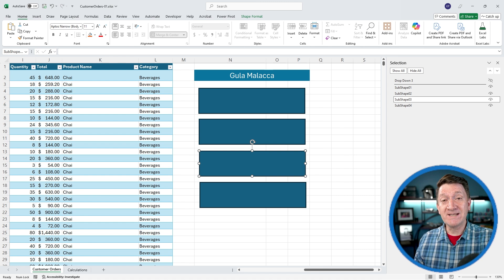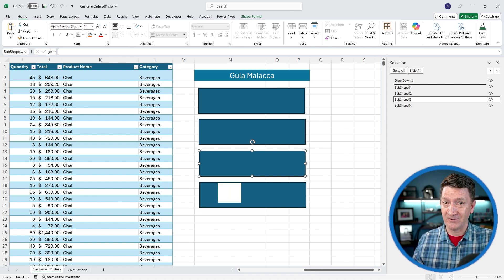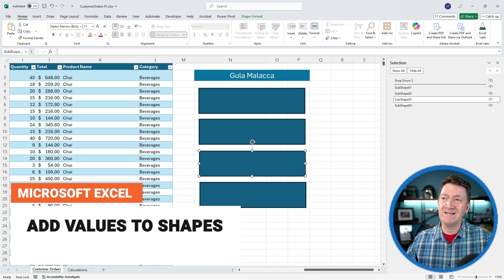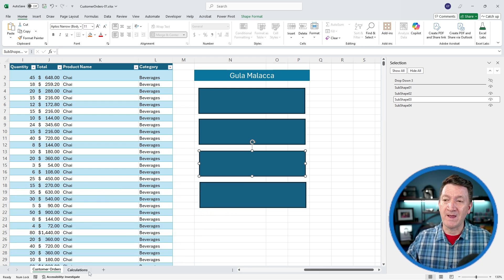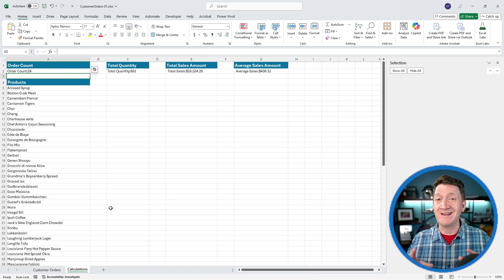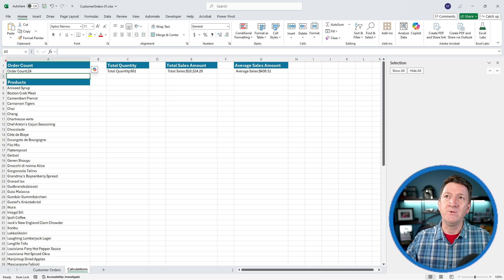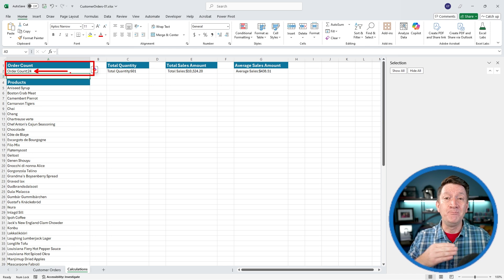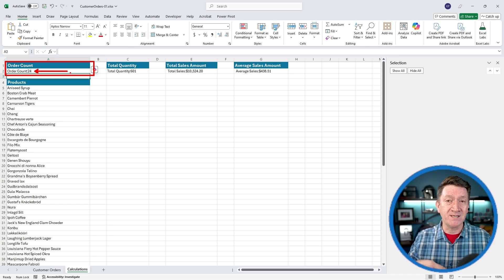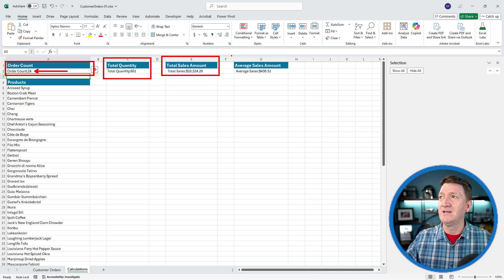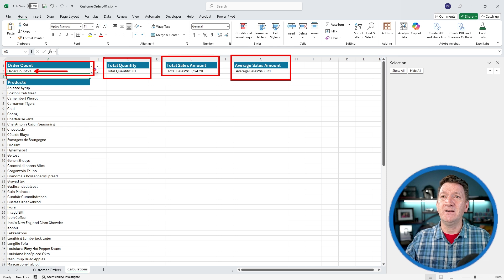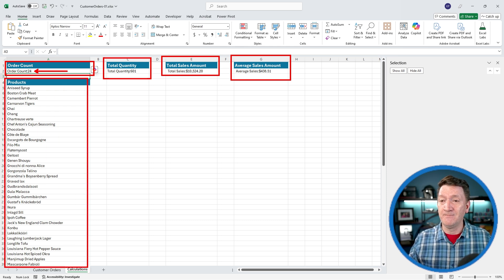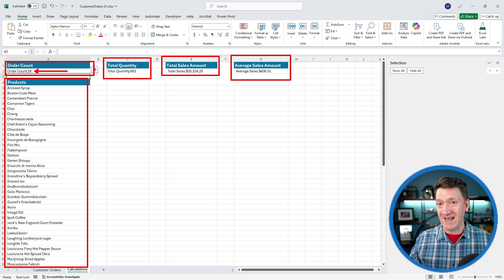The next step is to give these boxes their values. Remember, our values are actually based on formulas inside of the calculations worksheet. If I hop over to calculations, you're going to see a few cells in here that contain formulas. The first one, we've got the order count. I've just got a simple formula that returns the number of orders based on the current product selected back inside the customer orders worksheet. Then I've got a total quantity, a total sales amount, and an average sales amount. This area here, products, is where the dropdown back inside of customer orders receives its data.